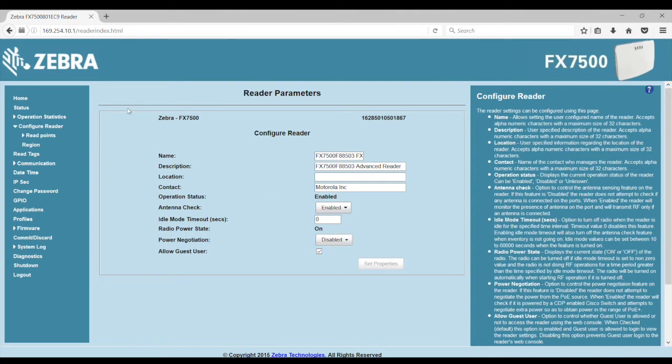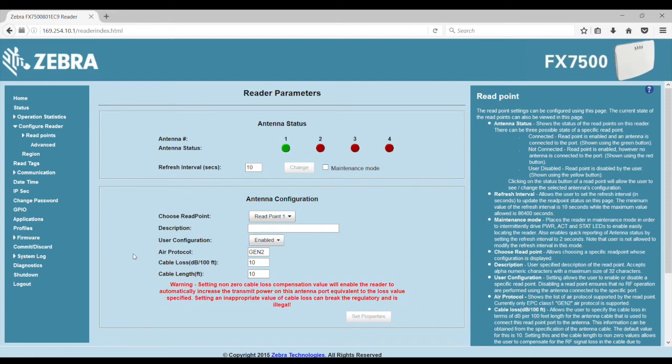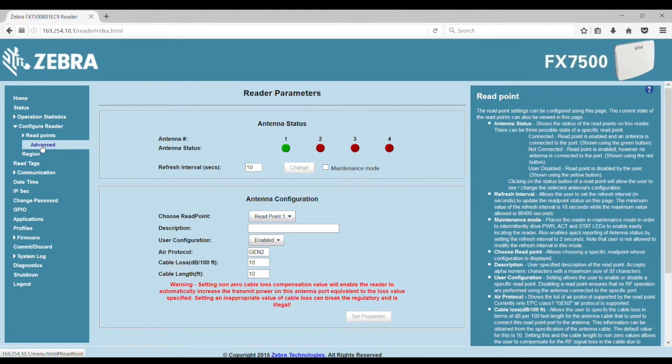Then, if you select the Read Points submenu, you will see the status of each of the antennas for the reader. This is where you can set the antenna configurations, such as cable loss and antenna power.